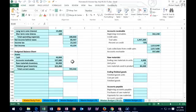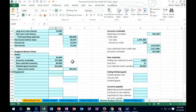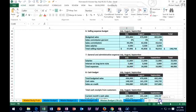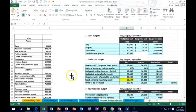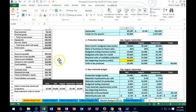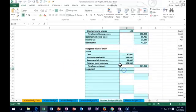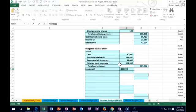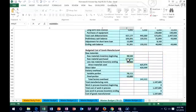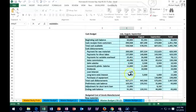The next piece is long-term assets — property, plant, and equipment, which includes equipment. Equipment starts with what we had at the beginning: scrolling back we had $600,000 in equipment. We purchased more equipment — going to the cash budget we can see we purchased equipment for $130,000 cash. Since we paid all cash for it, this equals $600,000 plus $130,000 to get $730,000.